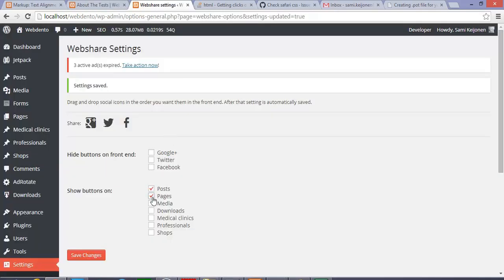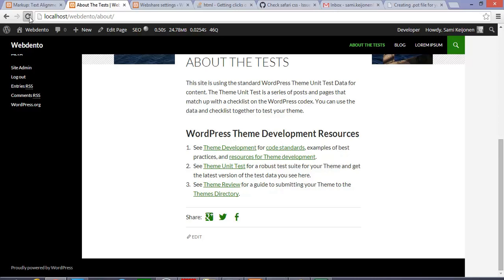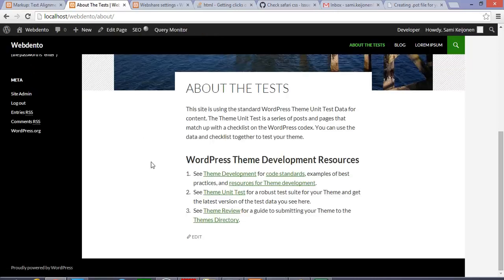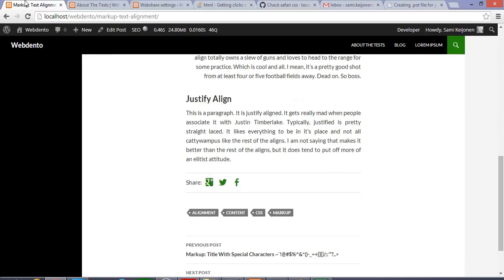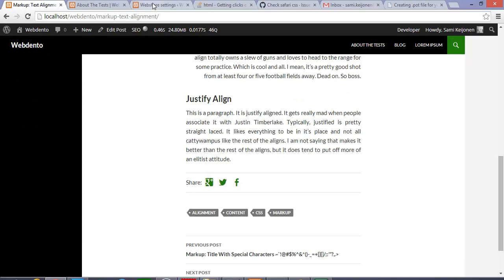Or I can take them off, refresh the page, and they are gone. Now they are only shown after the normal post type.